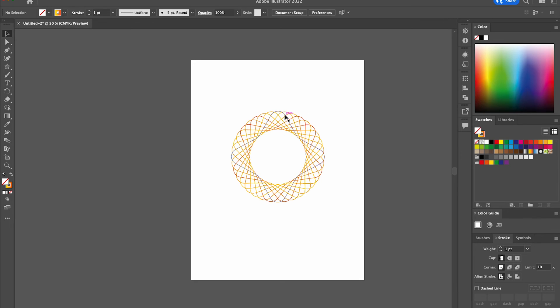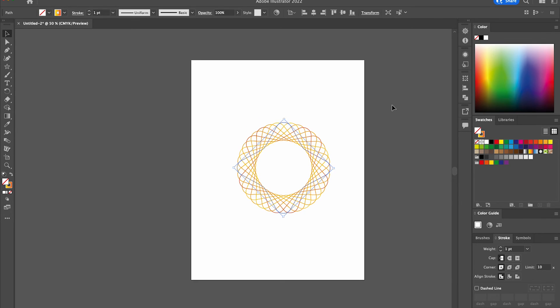And there you go, we've created a spirograph effect within Illustrator in a matter of seconds. It's a great effect that I hope you can use in your future Illustrator design projects. Thanks for watching and stay tuned to Creative Nerds for other quick tips on how to use Illustrator.